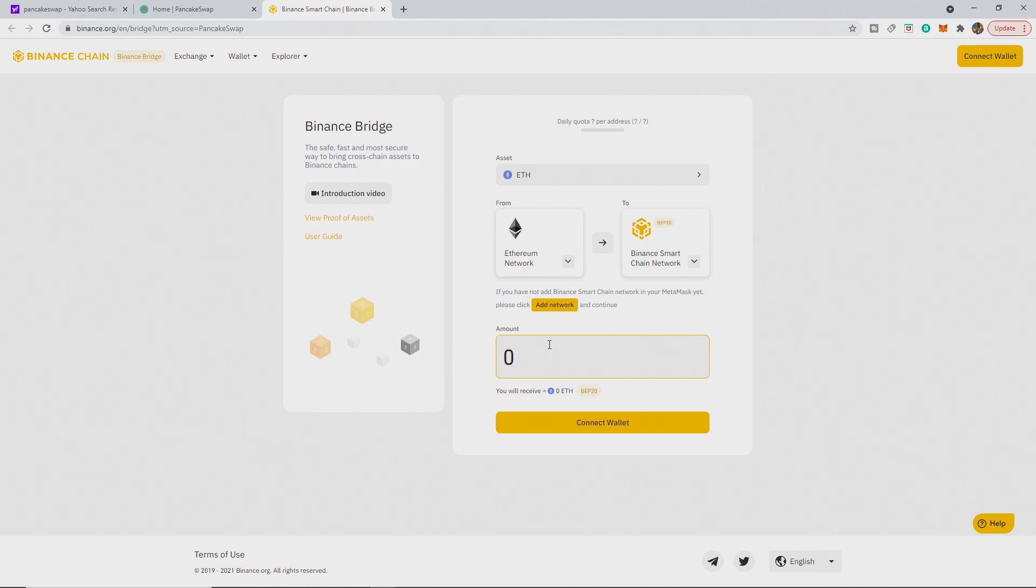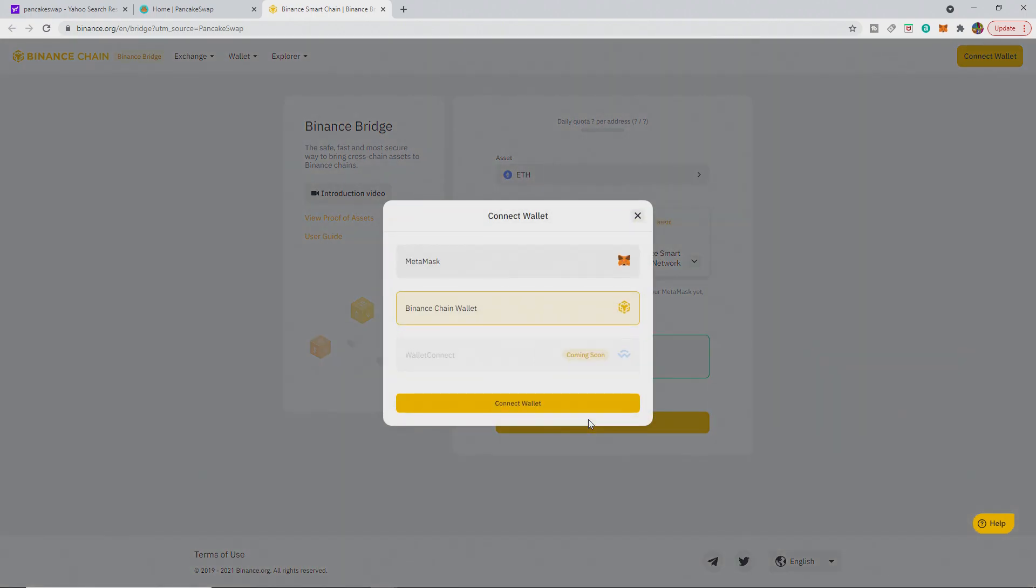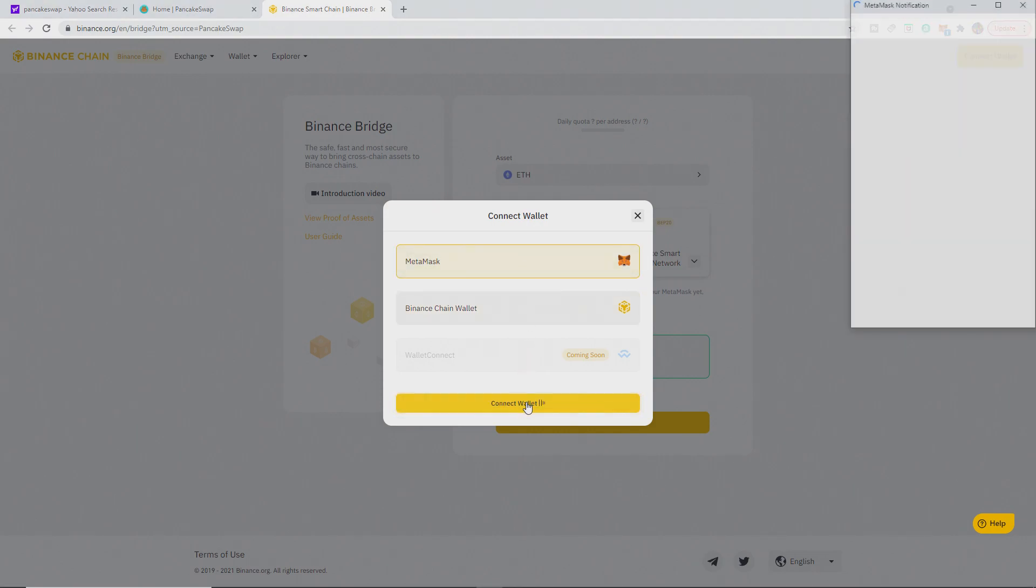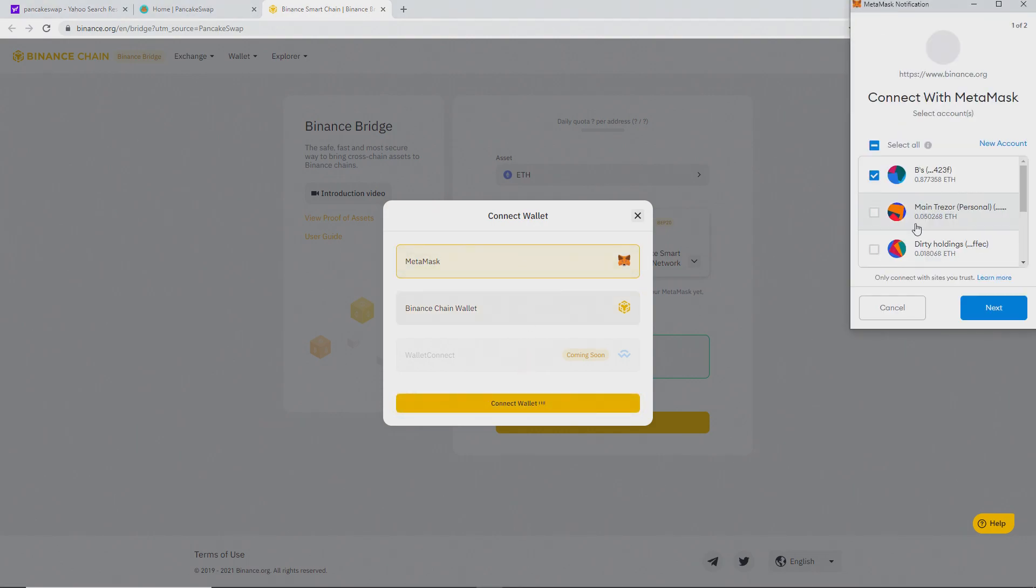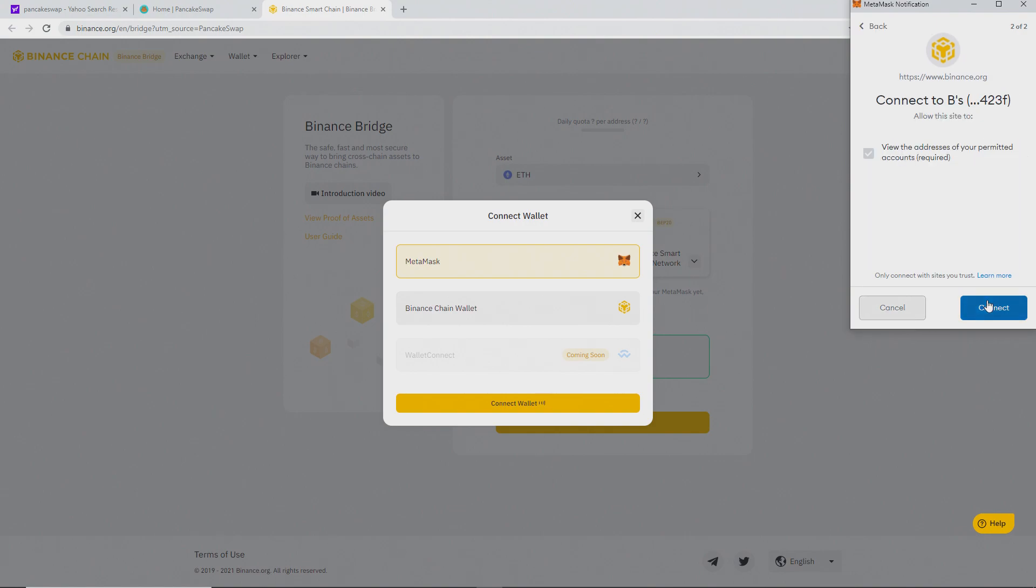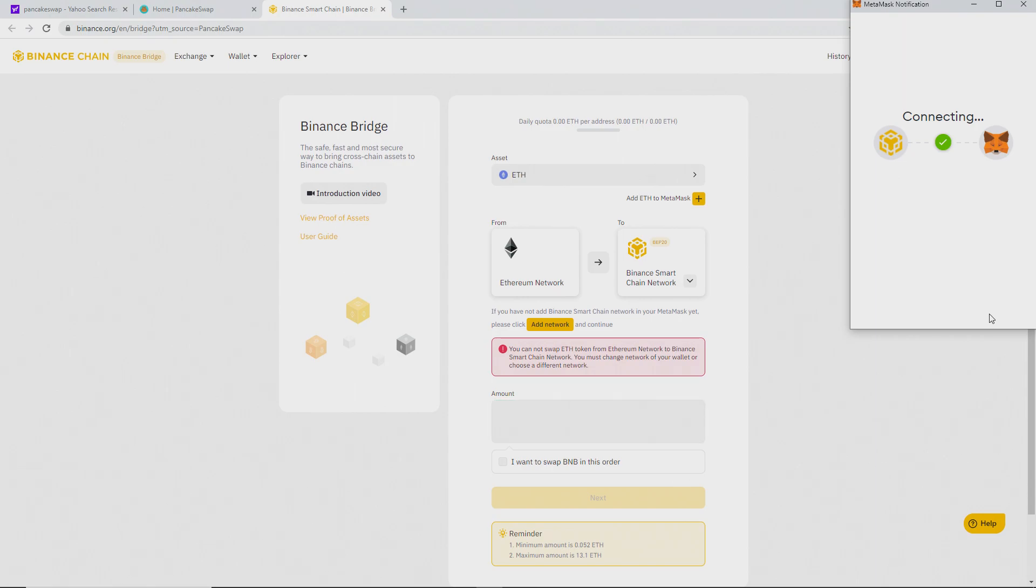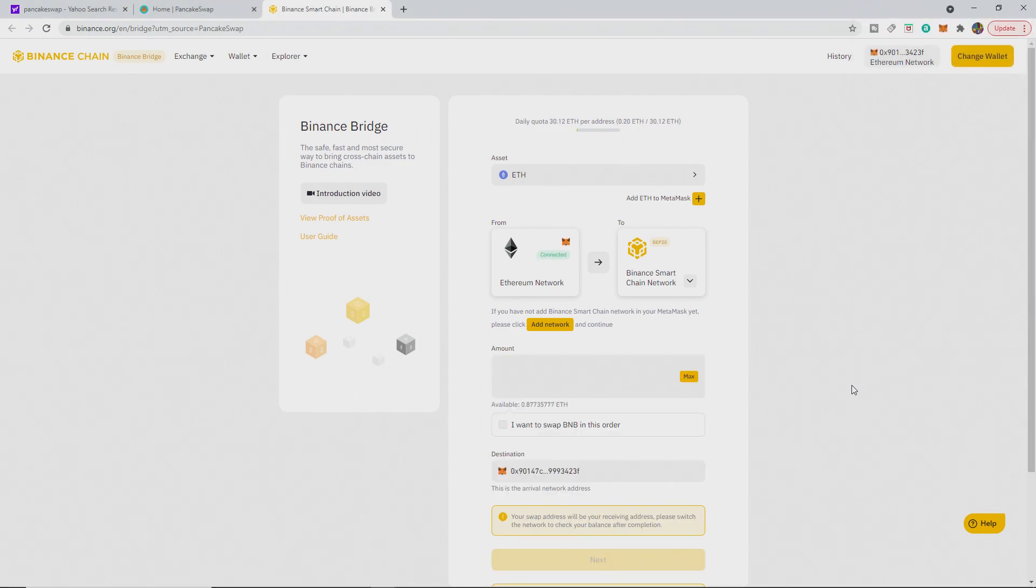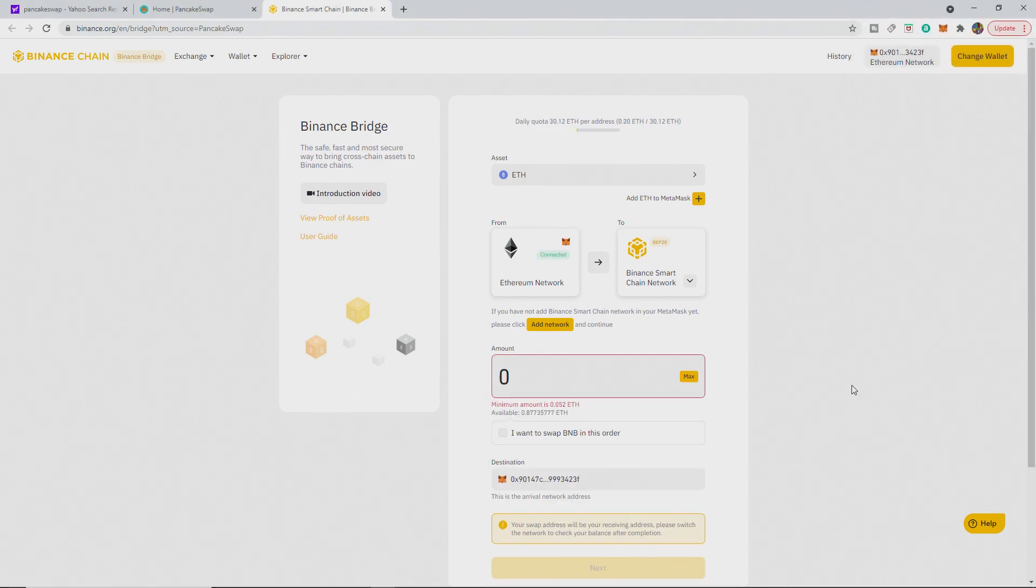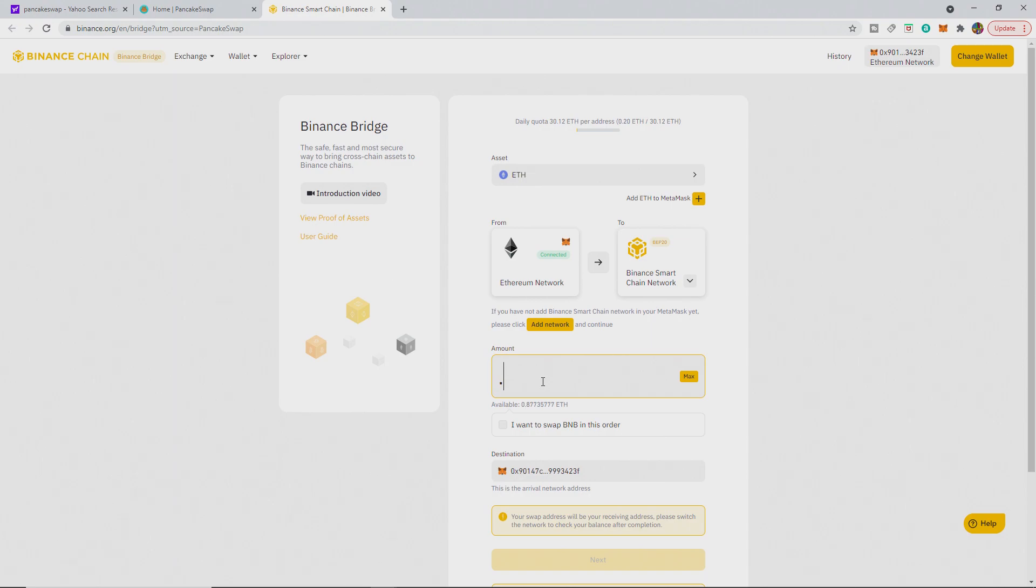But if you go here, say you want to move 0.25 ETH. And it will say connect wallet. MetaMask. Connect. And you see it's got them. Connect. And then it's connected with the ETH network onto the Binance.org. And you can see it says the available amount and what you want to do.